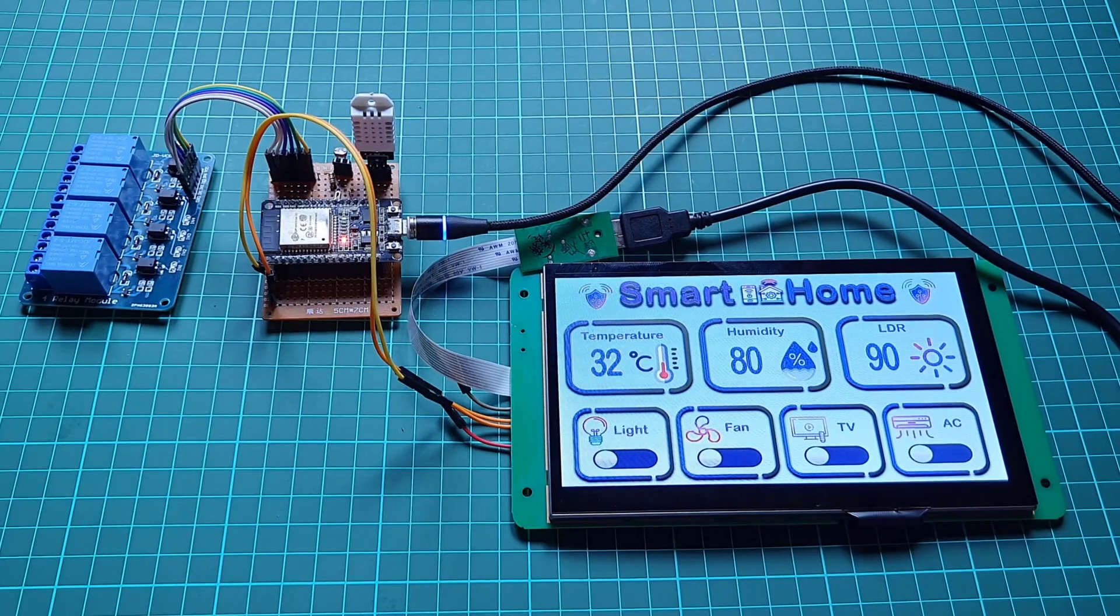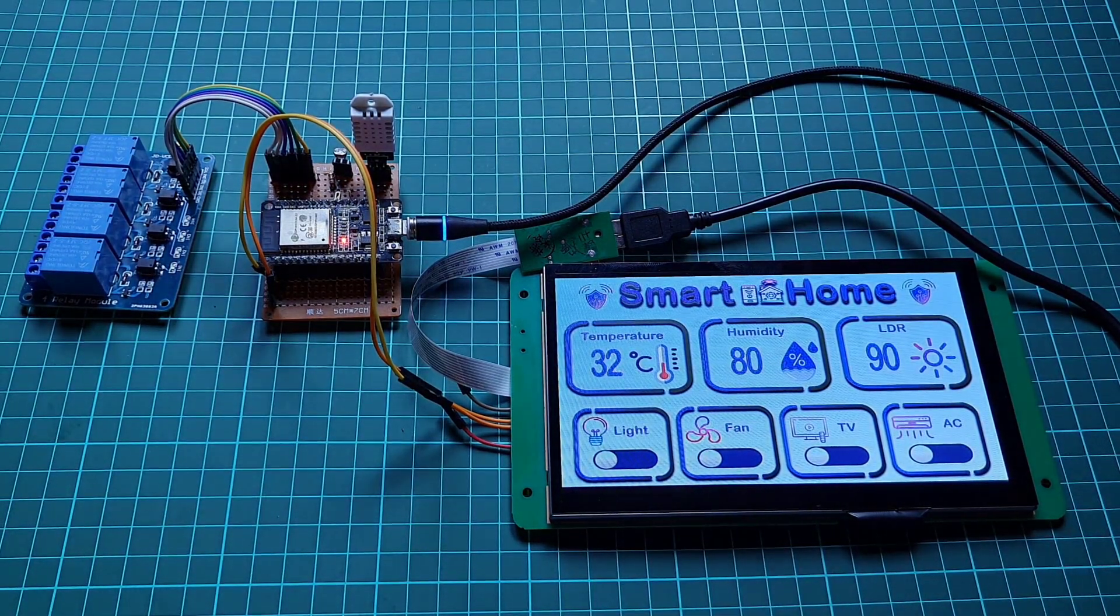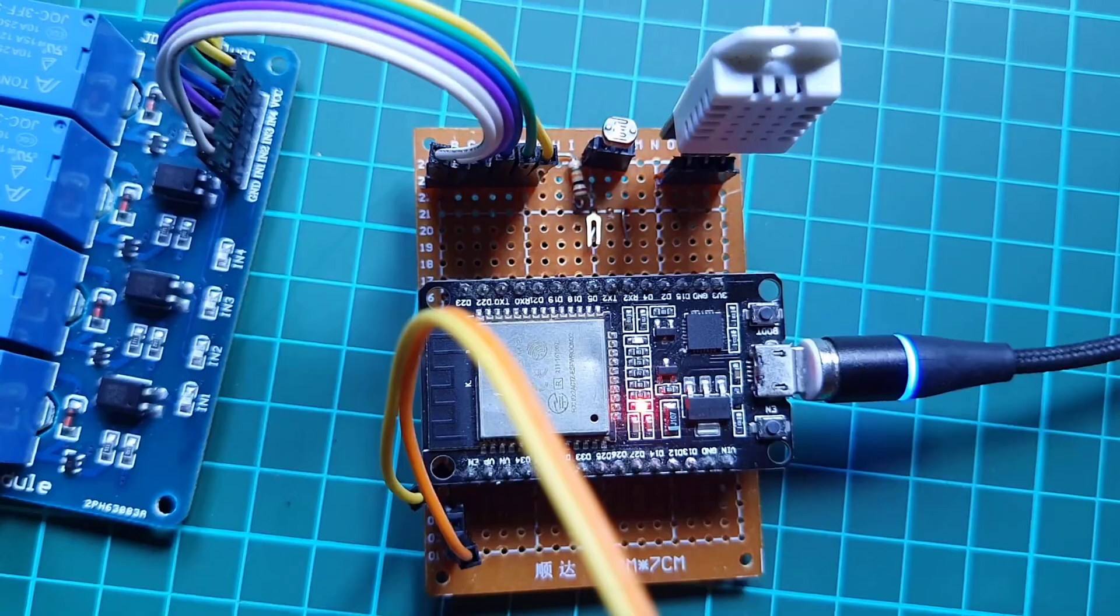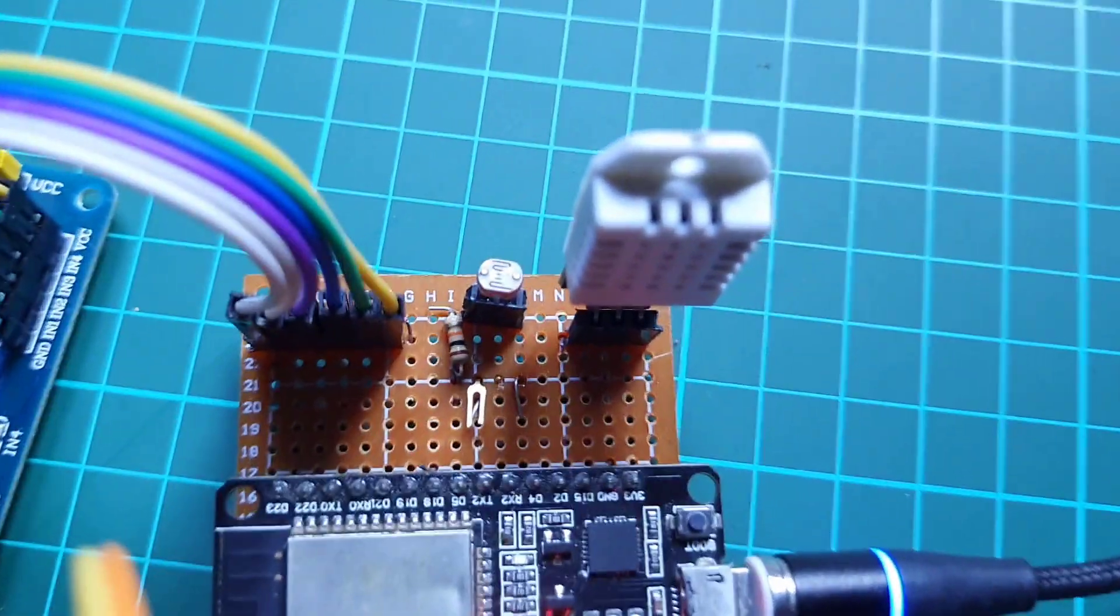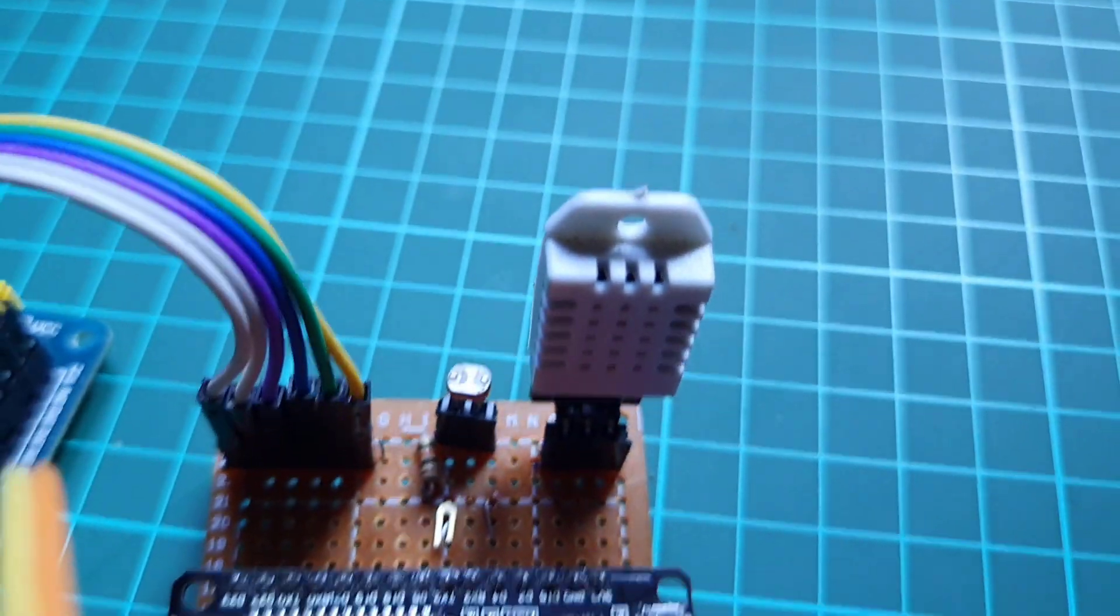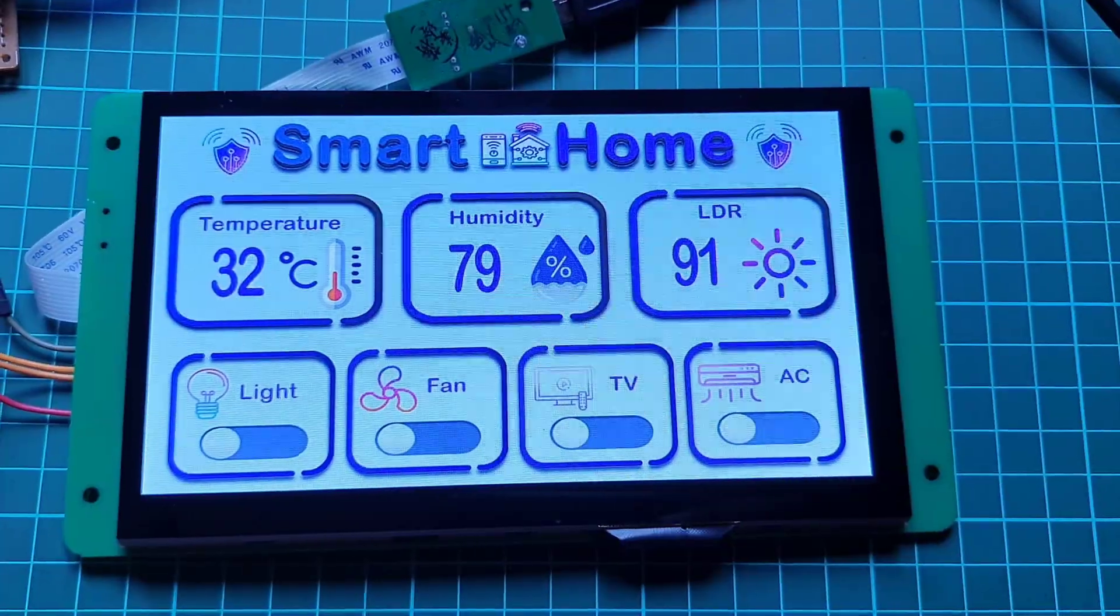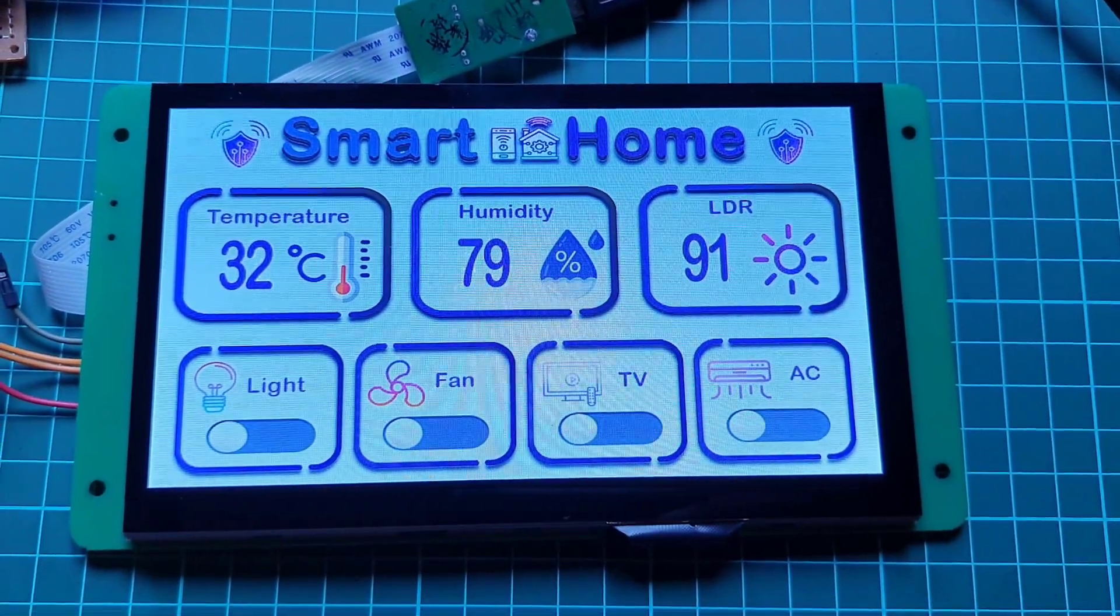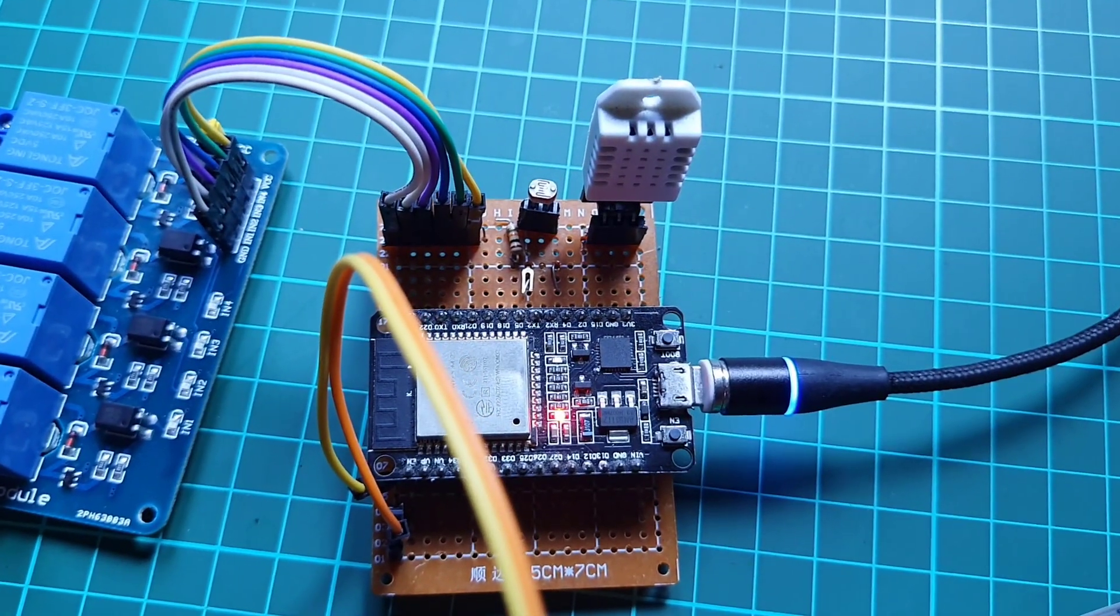Hello friends, welcome to IoT Projects. In this video we will make a smart home automation IoT project using ESP32, Dwin HMI display, relay module, and few sensors.